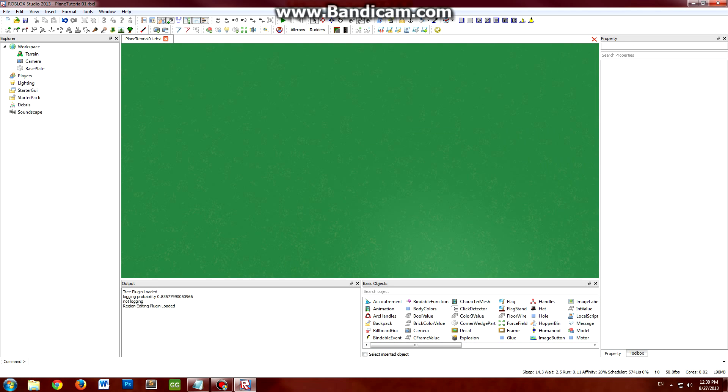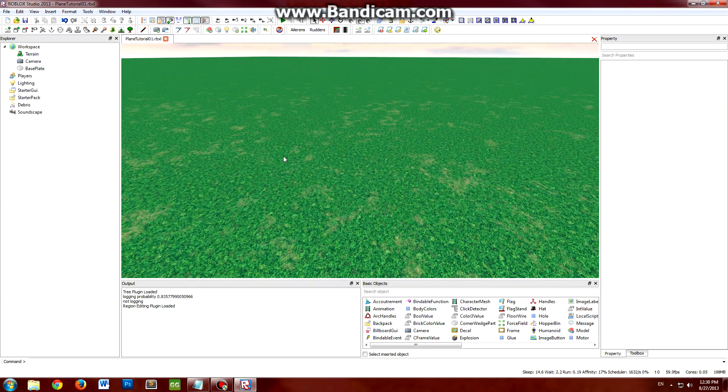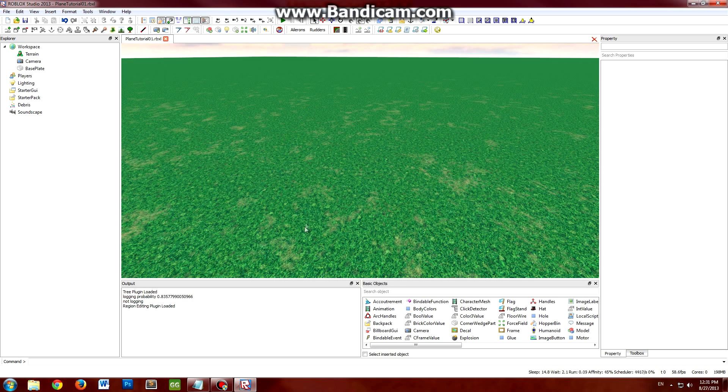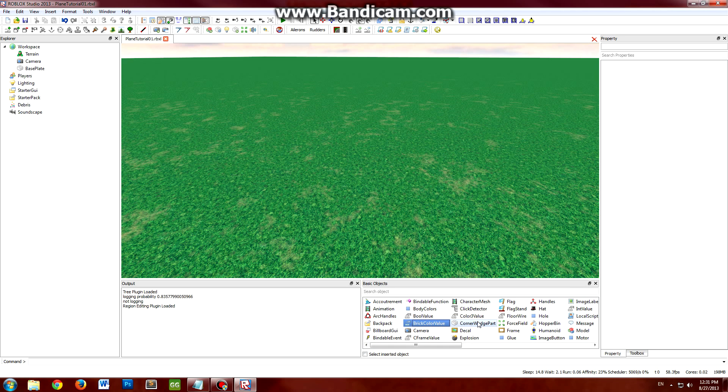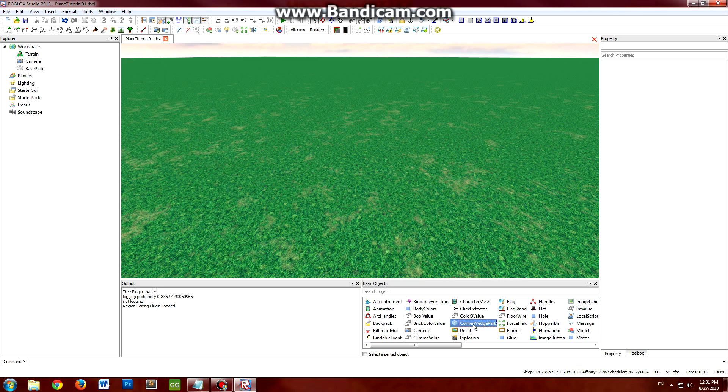So as I said earlier, the three main parts you need are the engine, the pilot seat, and the view. The engine will be used to hold objects like the body velocity and body gyro, which will help move the plane. The pilot seat will be used to identify when the pilot is in the plane. And the view will just be used to attach the camera to.